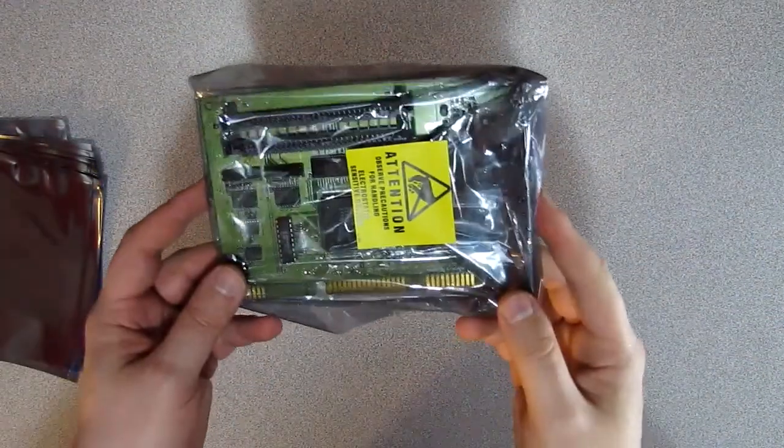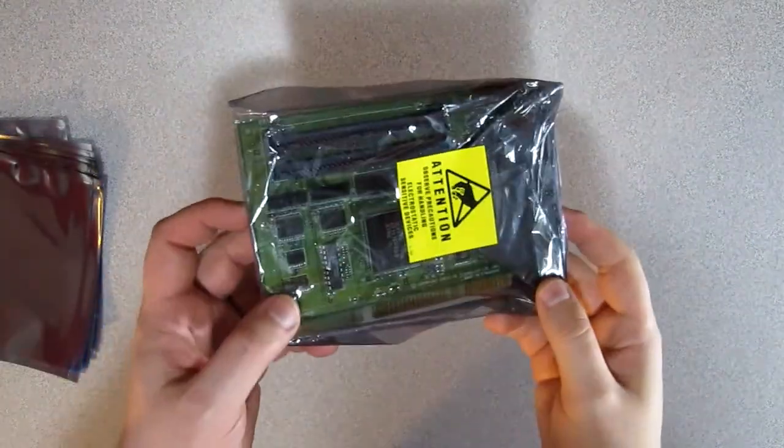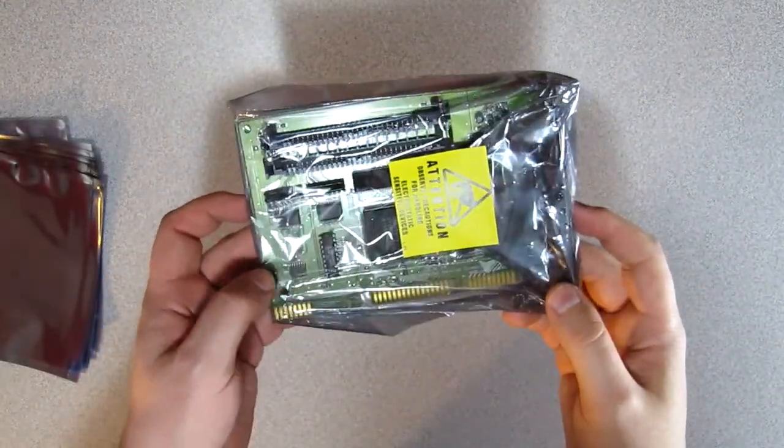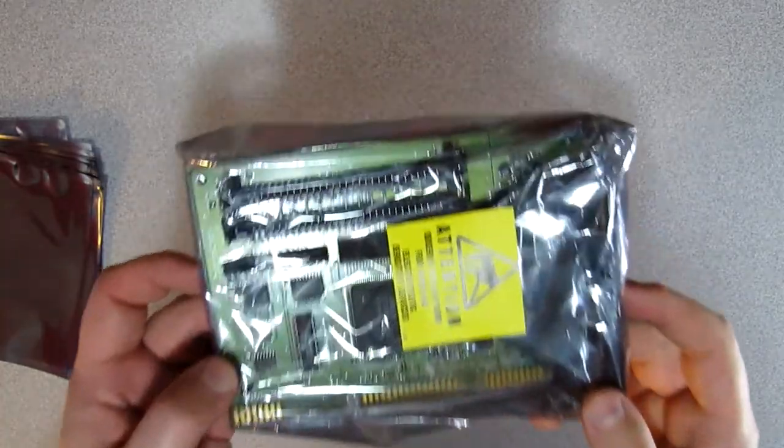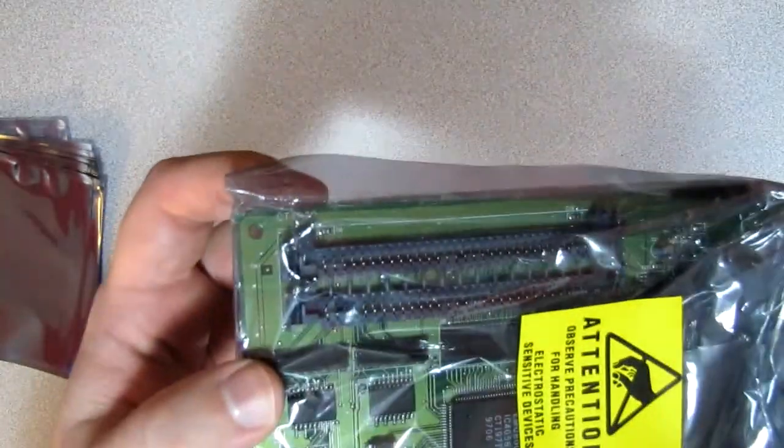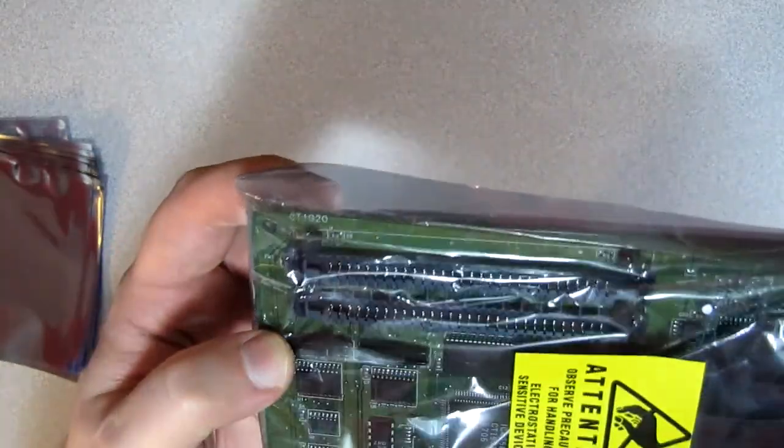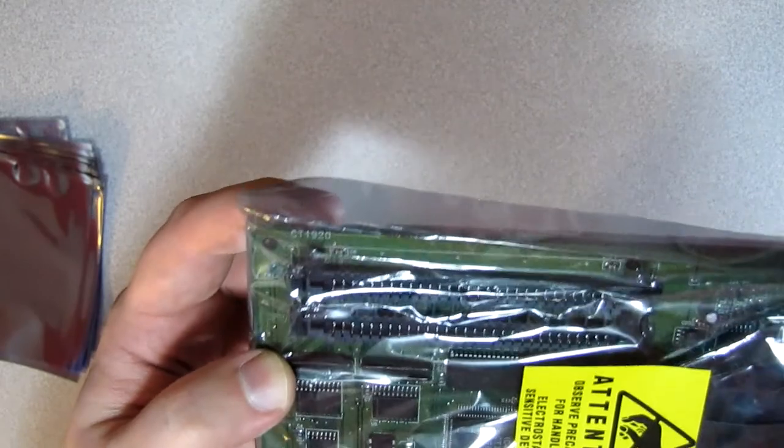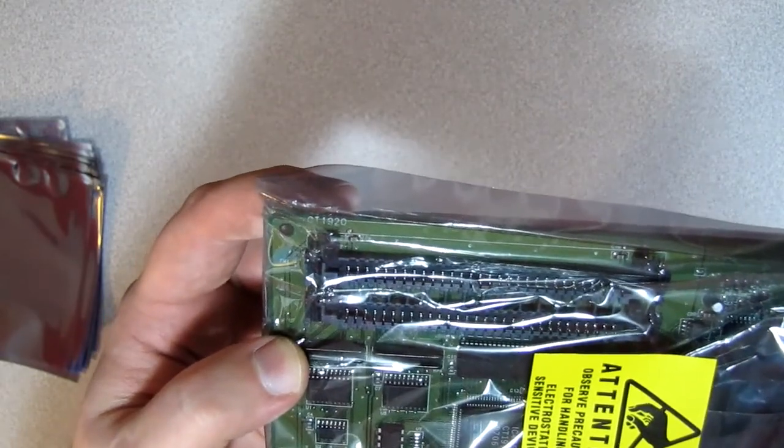Next up is a little oddity. This is a CT1920. It is an add-on for Sound Blaster 16 cards. It gives AWE32 compatibility and features.